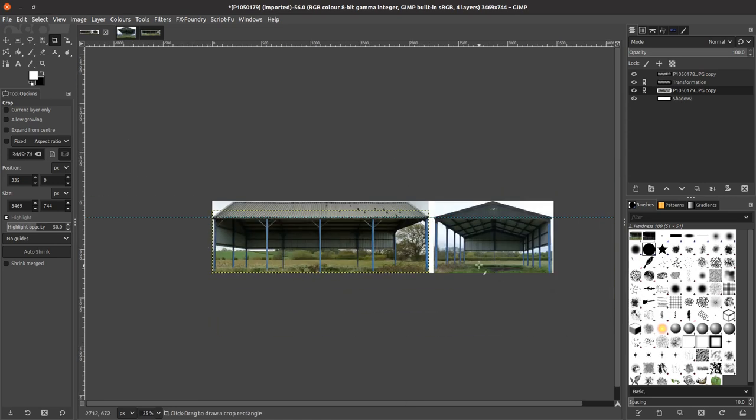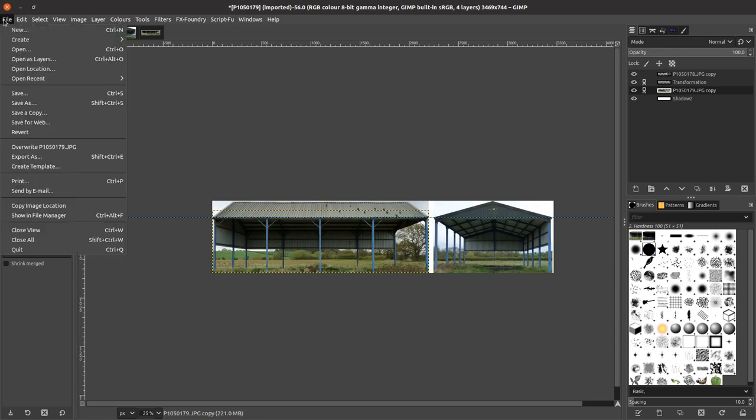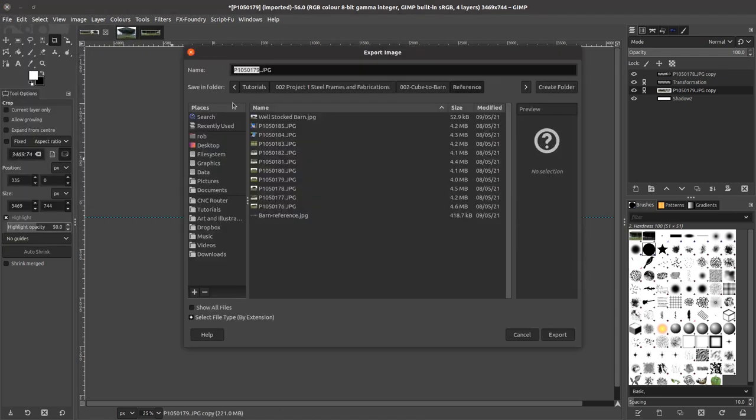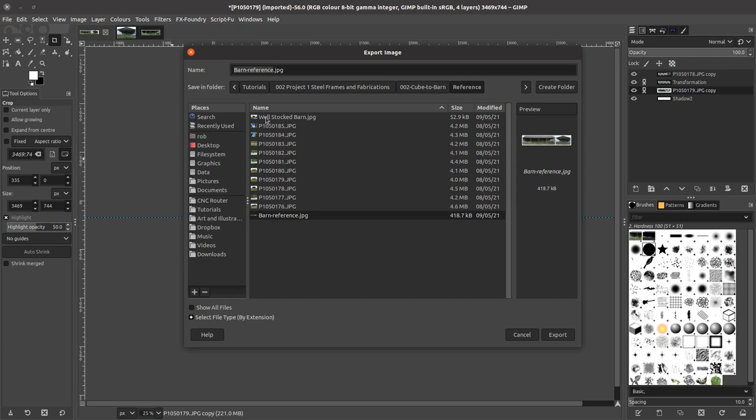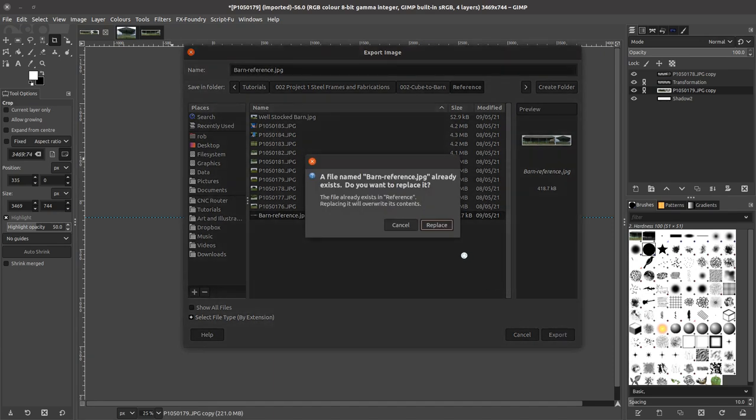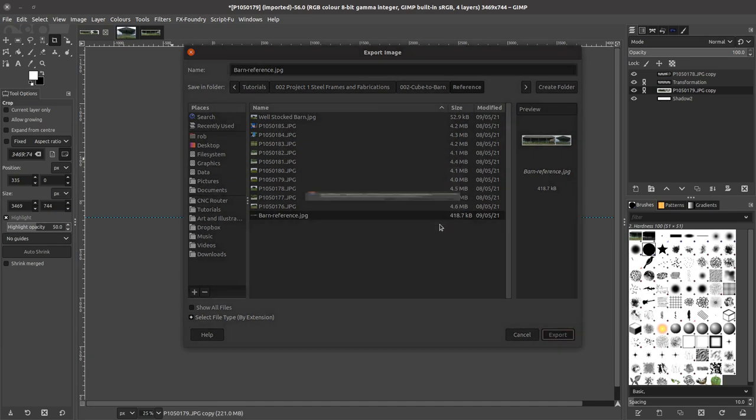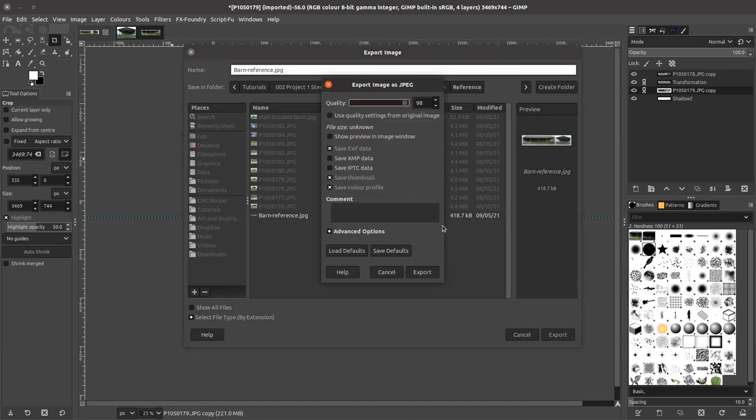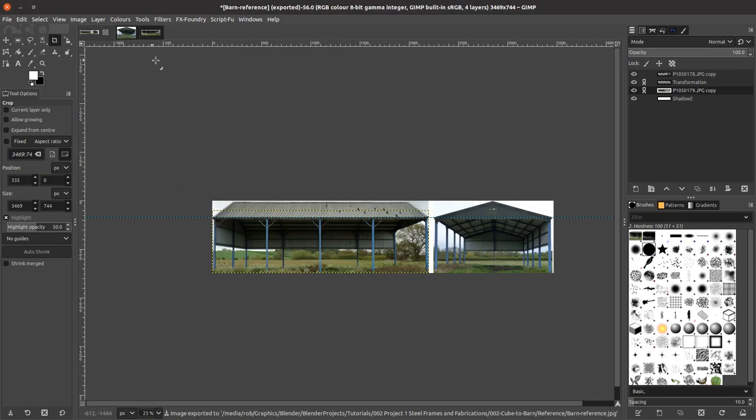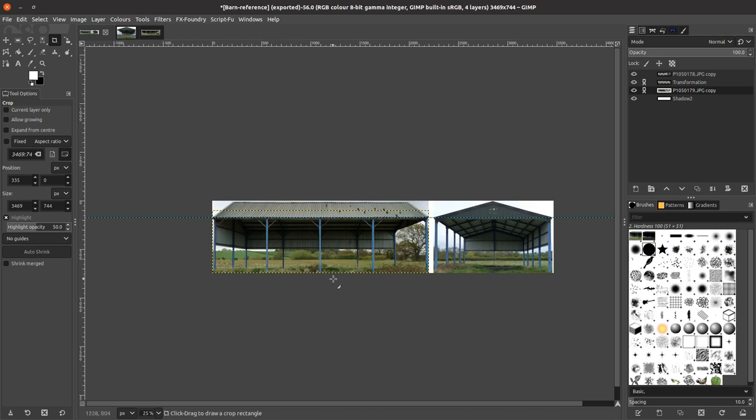So we'll crop that down and that gives us our image. We can just export that as a PNG file—Export As comes up as PNG—and we'll drop it into the reference as Barn Reference, which I've already got but I'll just overwrite that with the one I've just made. Export and replace that, and that gives us our reference now to work with in Blender. So we'll come out of GIMP and open Blender and start to build the frame up.